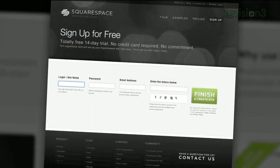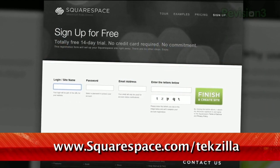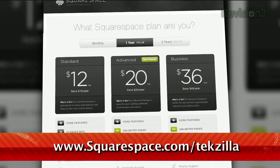Check out www.squarespace.com slash texilla to get a two-week free trial and learn more.